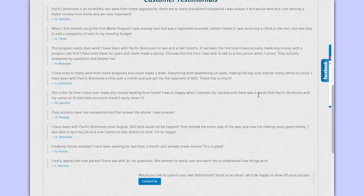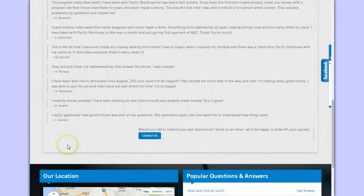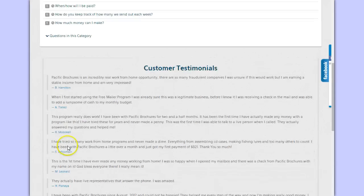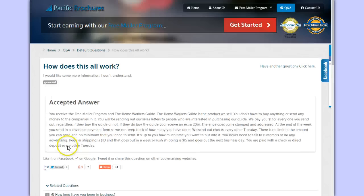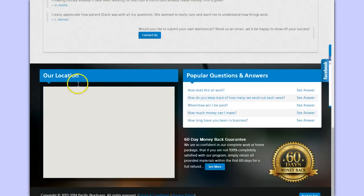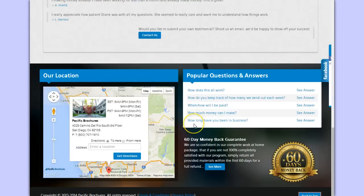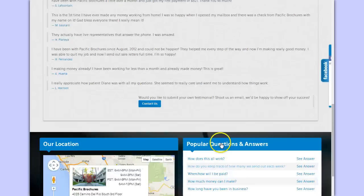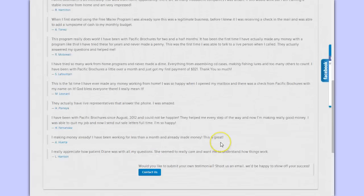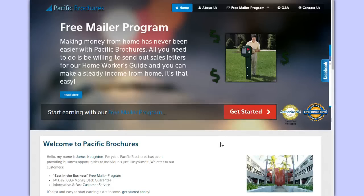Then there's some more testimonials here. It looks like the same ones that were posted on the first page. But what do you guys think looking at this so far? Do you think that this is a legitimate way to make money from home? Do you think this is a legitimate website?